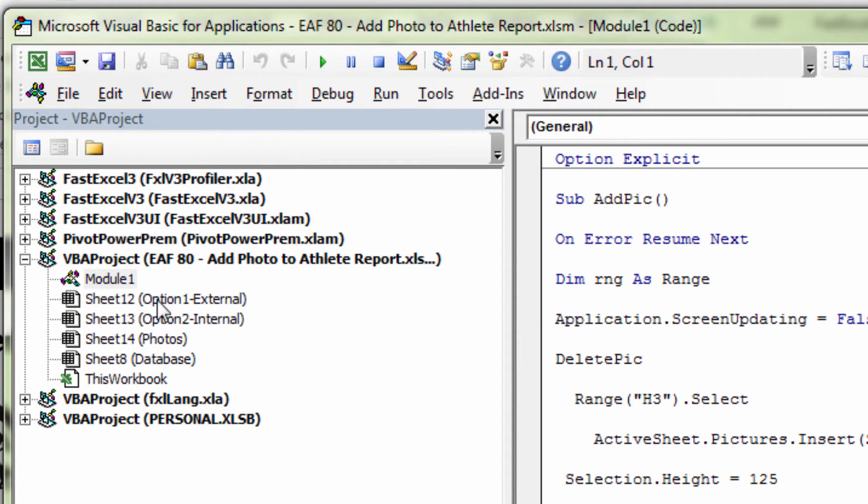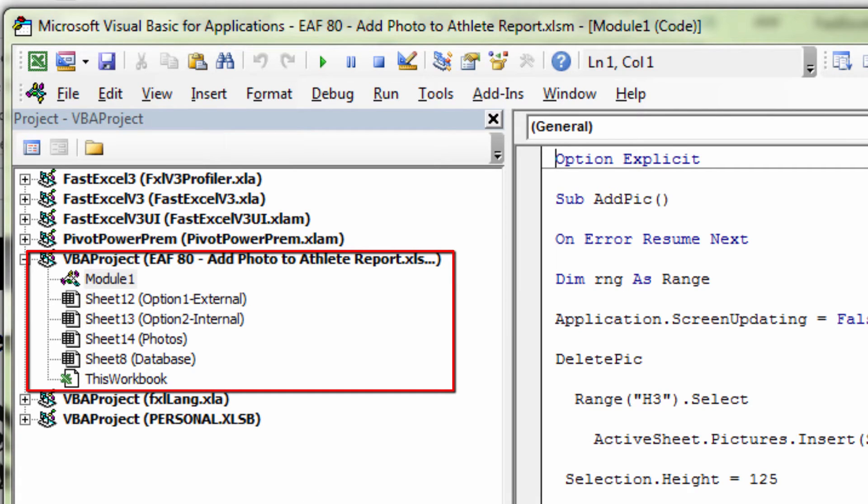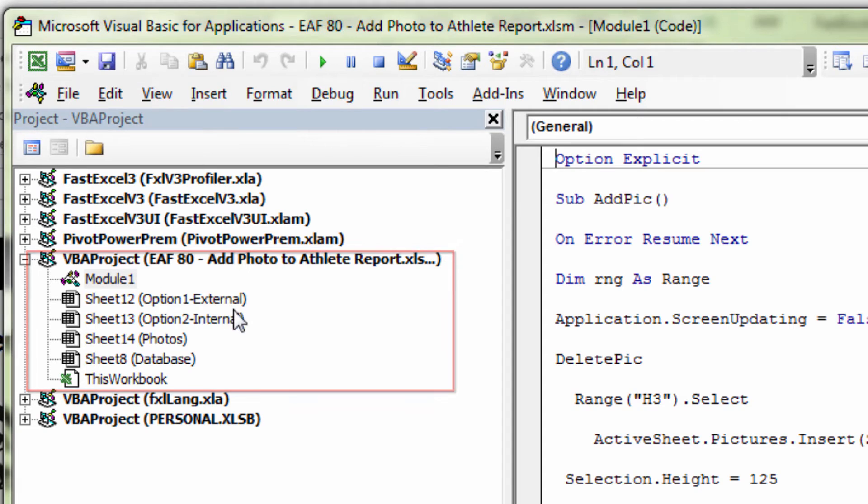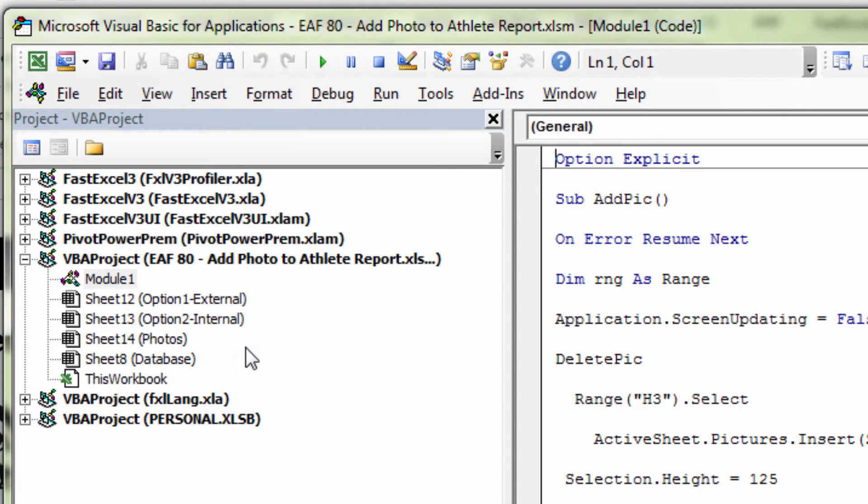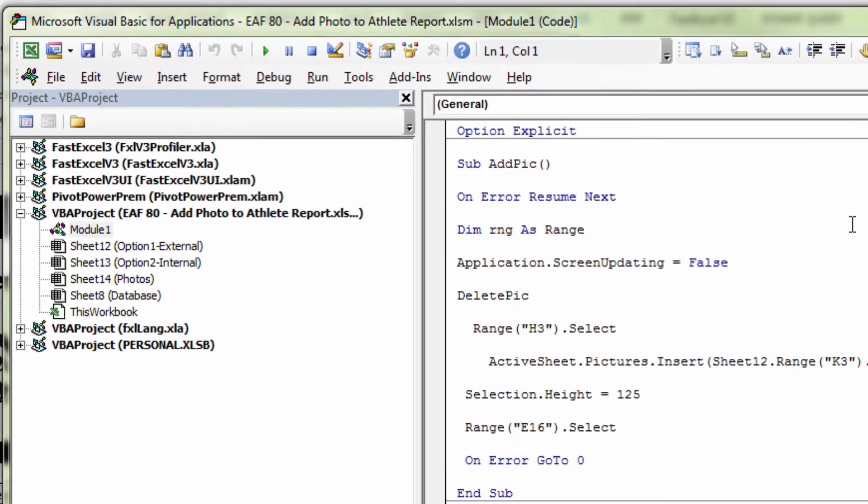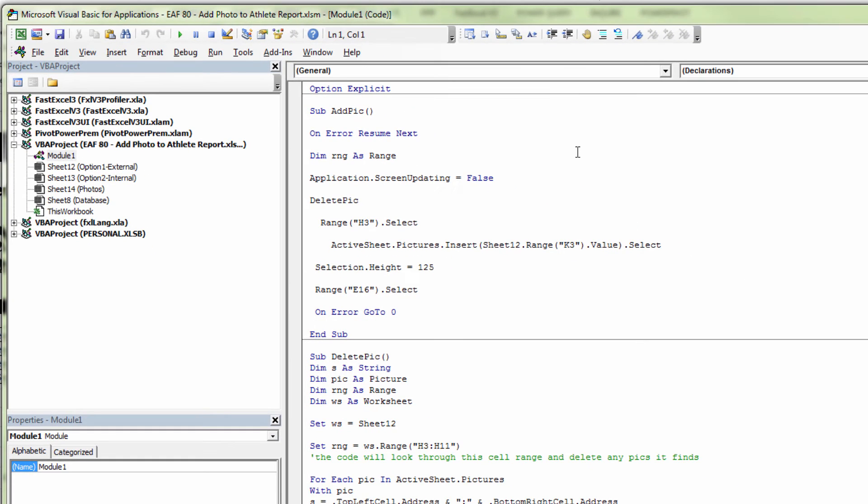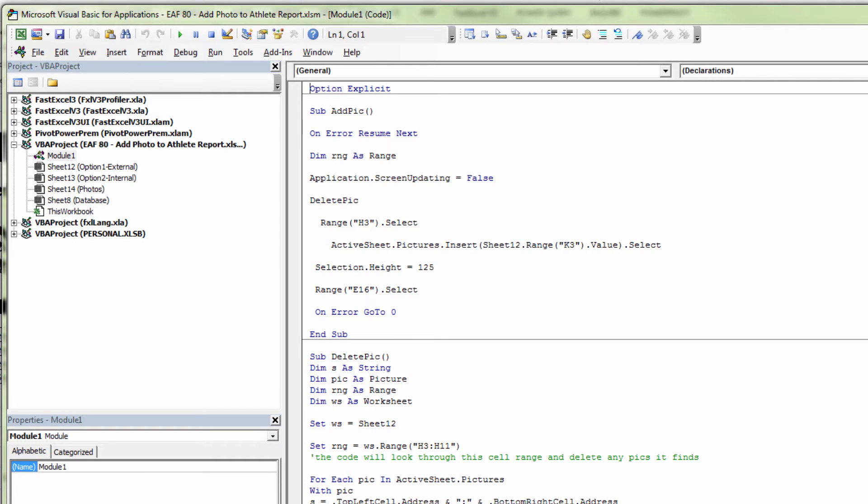So we can see here's the layout of our file. We're in the VB editor now. We can see I've got module one, four sheets, and a little bit of code inside module one showing on the right. There are two macros that we need to look at for this particular example. The first one is adding the picture, the second one is deleting the other picture.